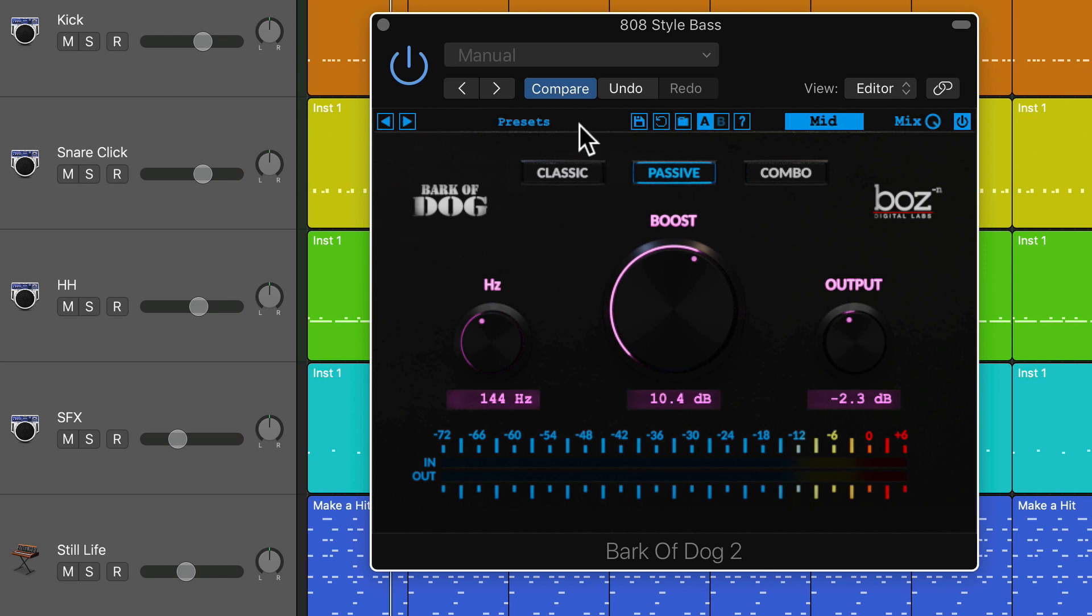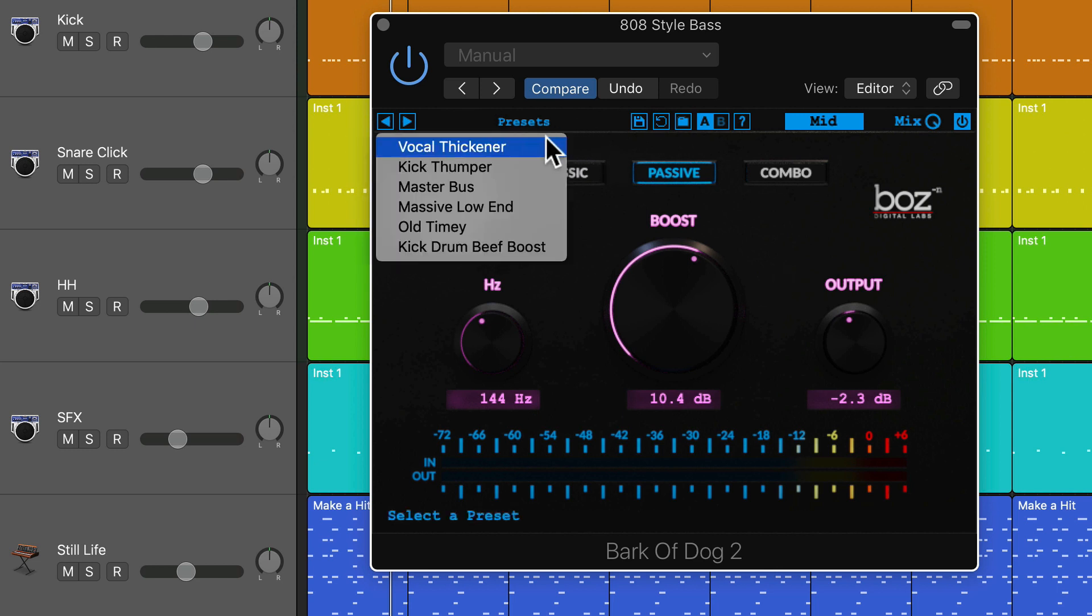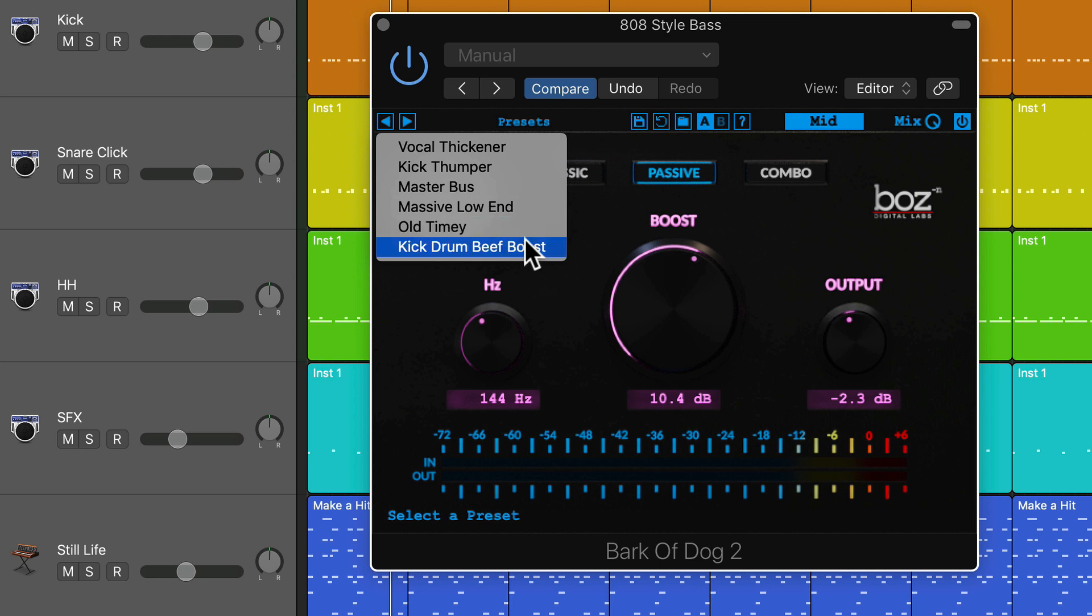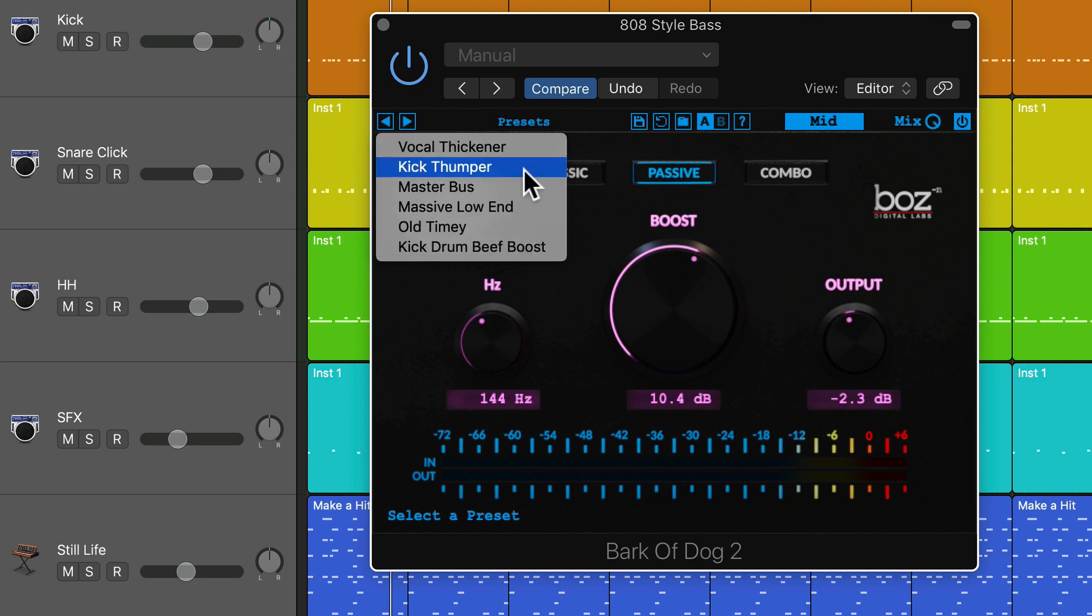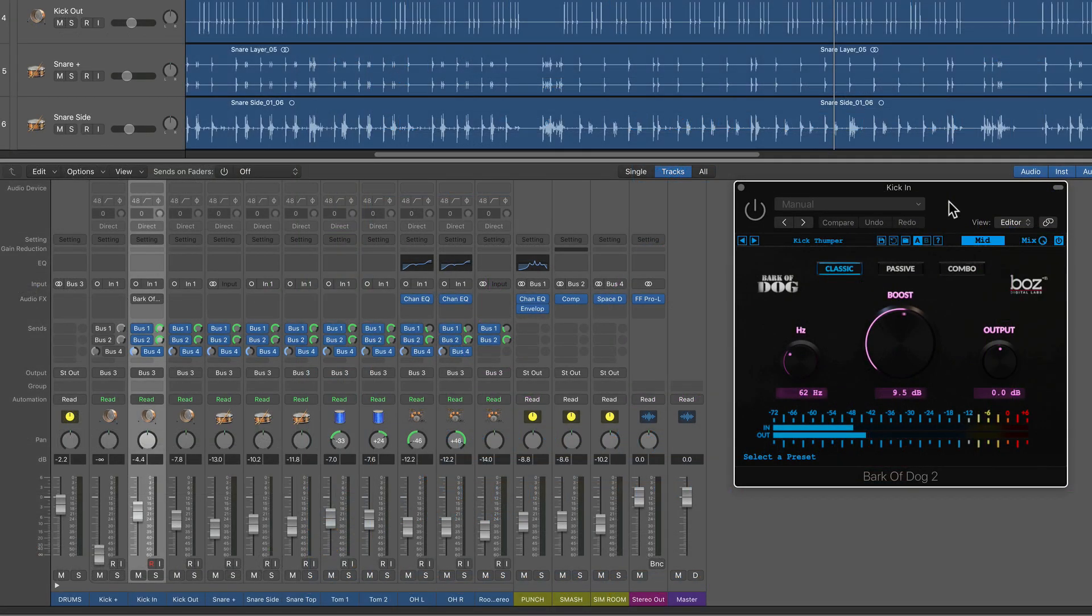If you check out the presets here, there's a few other things you can do with this. There's a kick drum boost, a vocal thickener, a kick thumper, a master bus enhancement. So let's try this out on some other sources. First, let's try this out on kick drum.